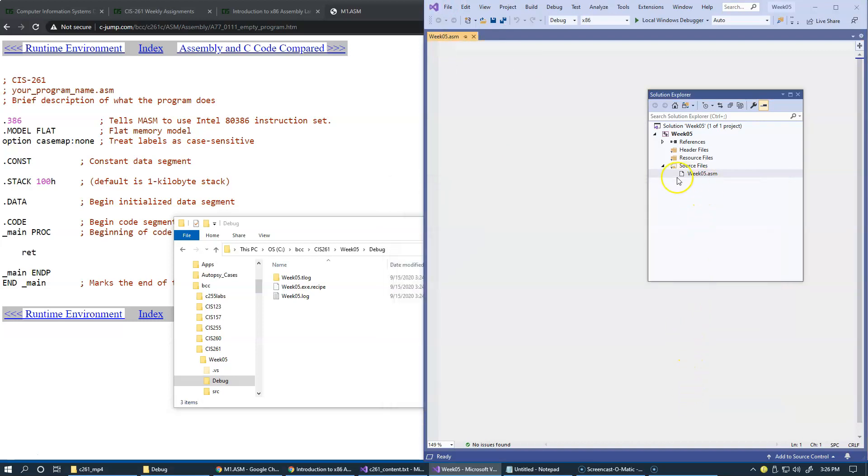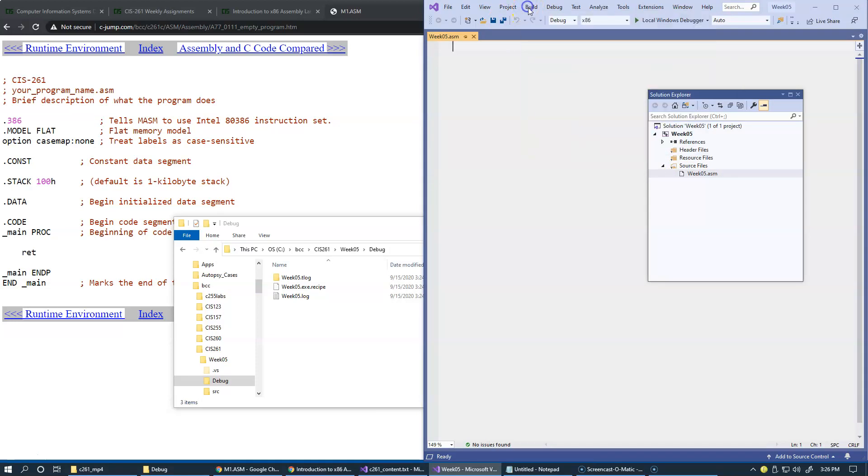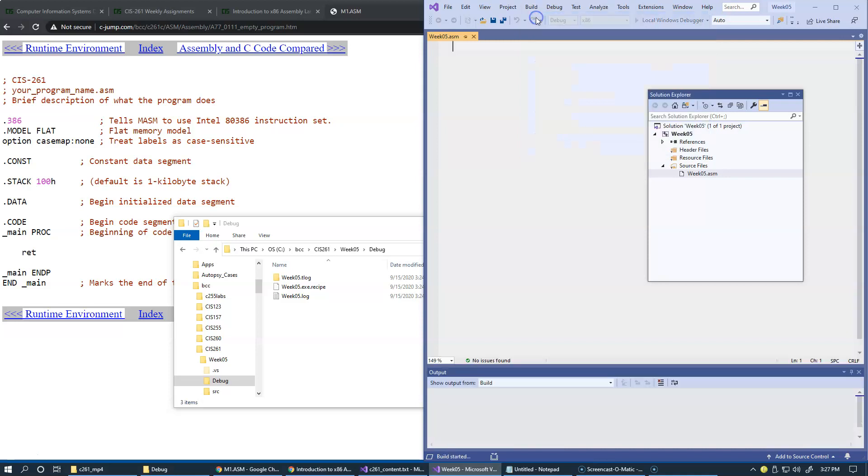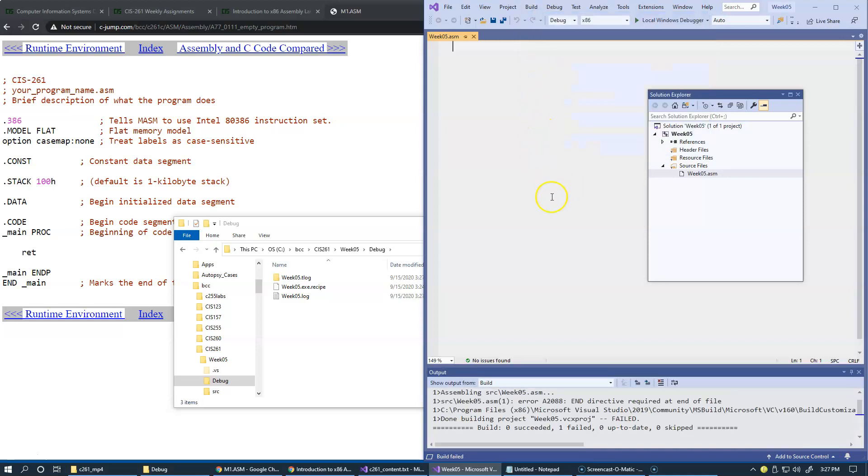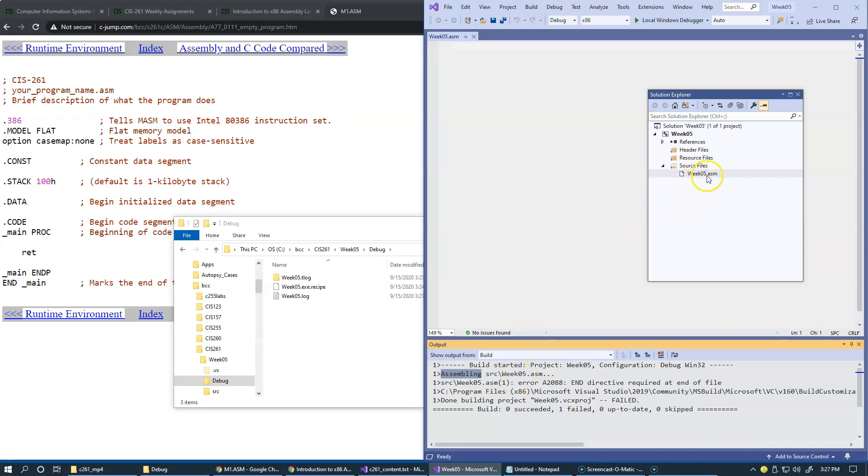Now if I go back to build, notice I say debug x86 and build this configuration. I will click build. Now you can see that in this output window, it shows me that it invoked assembler, says assembling this file, week 5.asm. And it gave me an error telling me that there is no end directive that appears in this file.